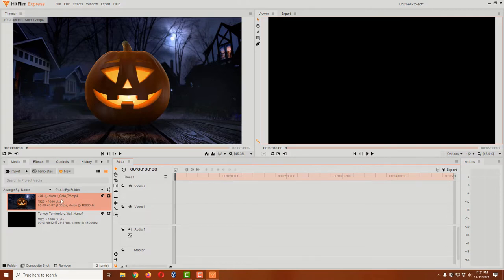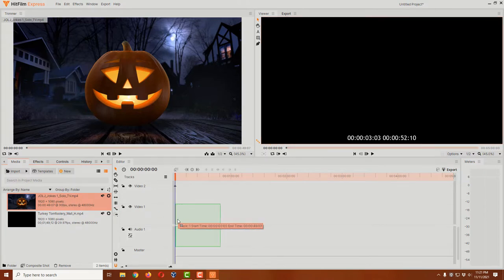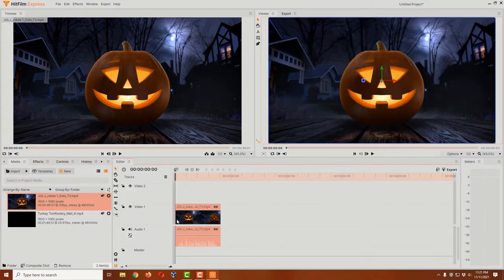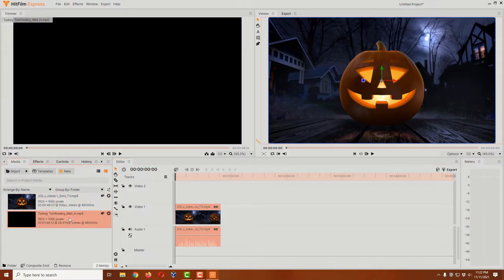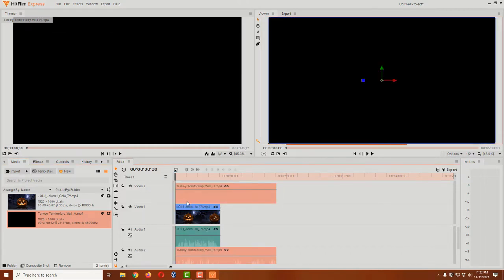Now let's select our joke-telling pumpkins over here, hold down your left mouse button, and drag it into video one. You want it to snap over here to the left side. Soon as you get close, it'll snap, and then let go. Now let's click on our turkey tomfoolery video, hold down your left mouse button, and drag it up here to video two. Again, you want to snap it to the left side and then let go.